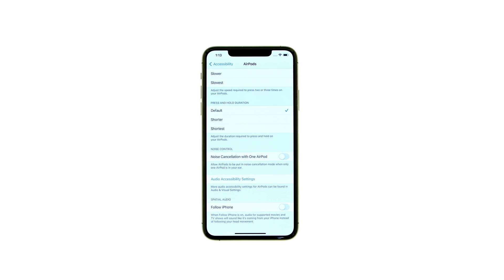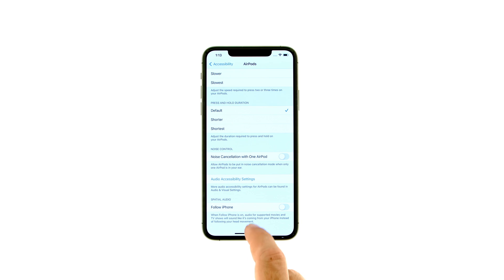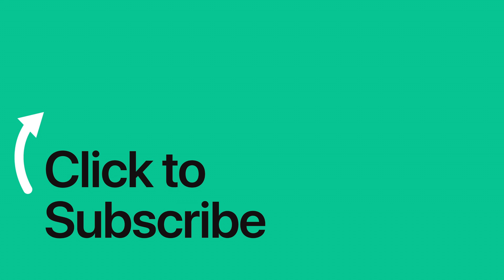Please see the text version of this tutorial for sample spatial audio content. And remember to follow or subscribe to iClarified for more Apple News, videos, and tutorials.